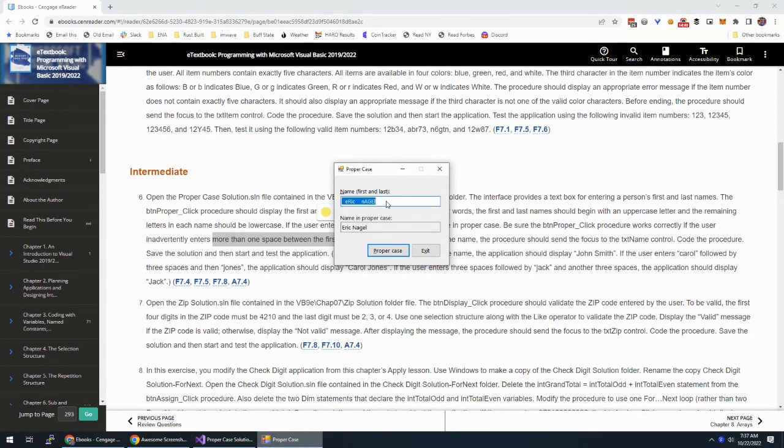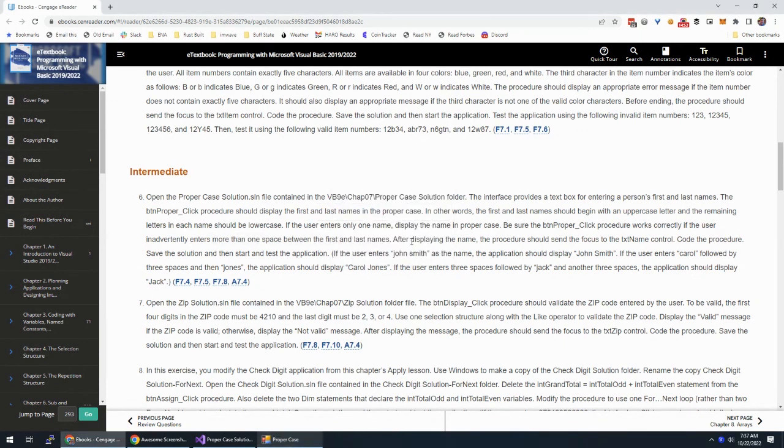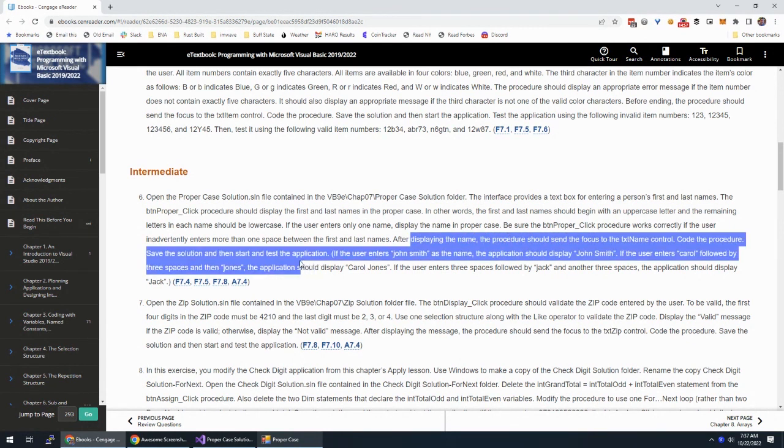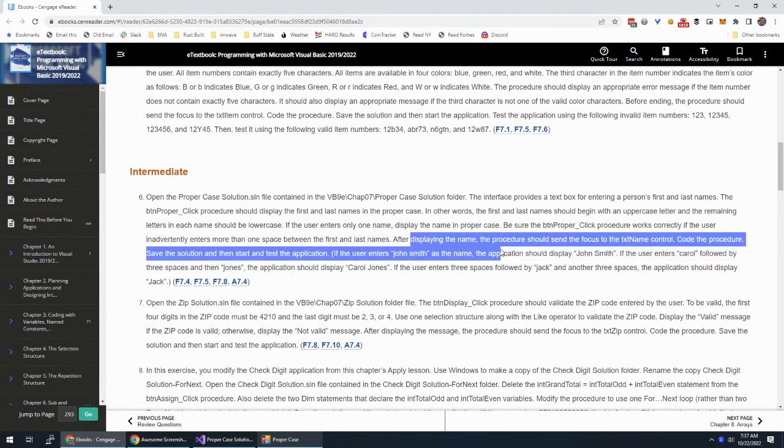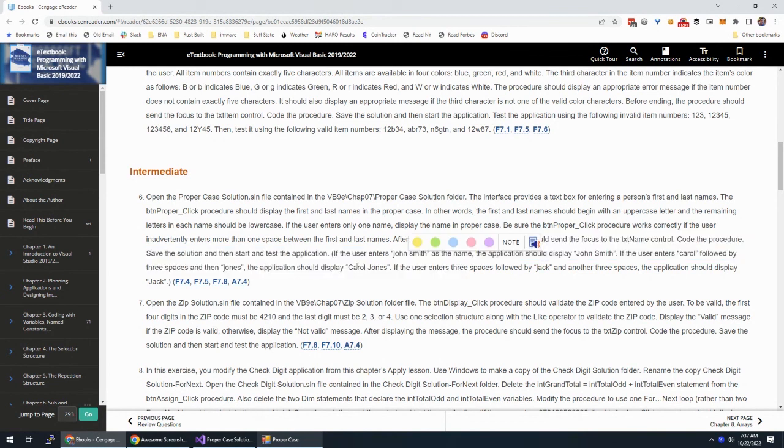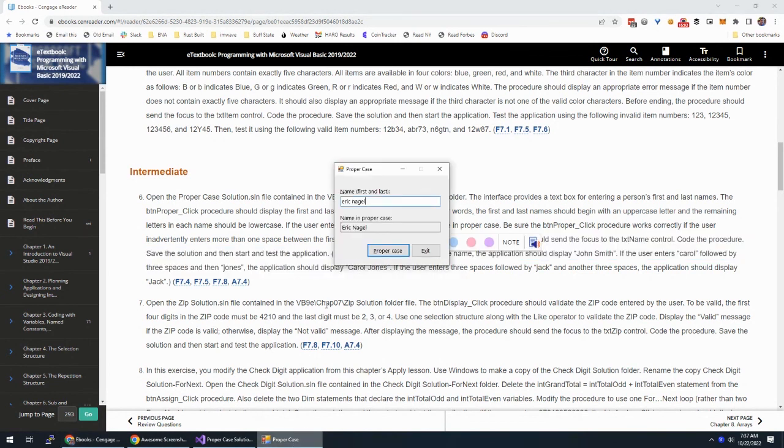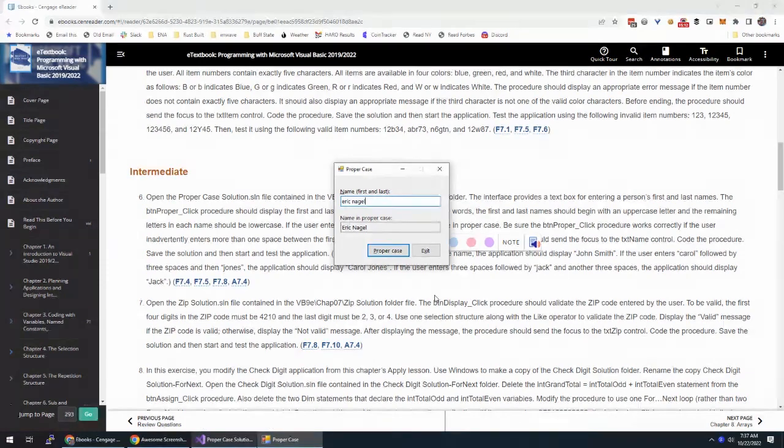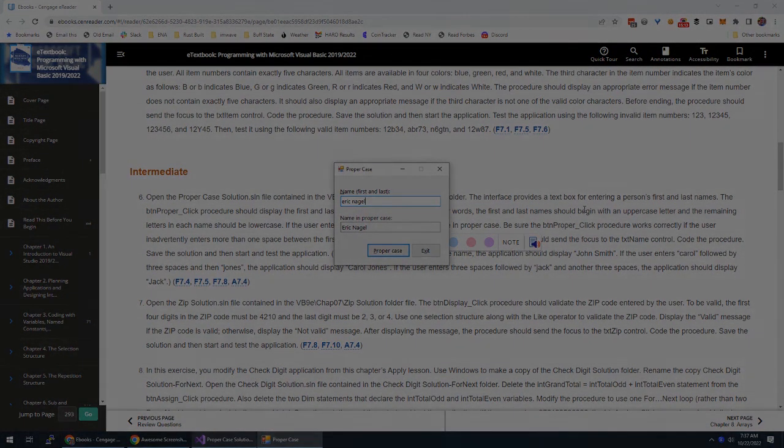Inadvertently enters more than one space between first and last names. So, that works. And by the way, make sure it still works if you just put in your name correctly. So, that worked. Cool. After displaying the name, set the focus. We did that. And we took care of all that. So, there you go. We just completed the proper case solution from Zach's VB Chapter 7, Exercise 6.